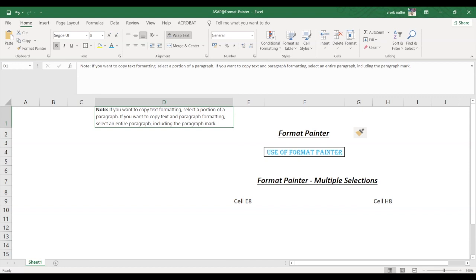The Format Painter lets you copy all of the formatting from one object and apply it to another one. You can think of it as a copy and paste method for formatting.